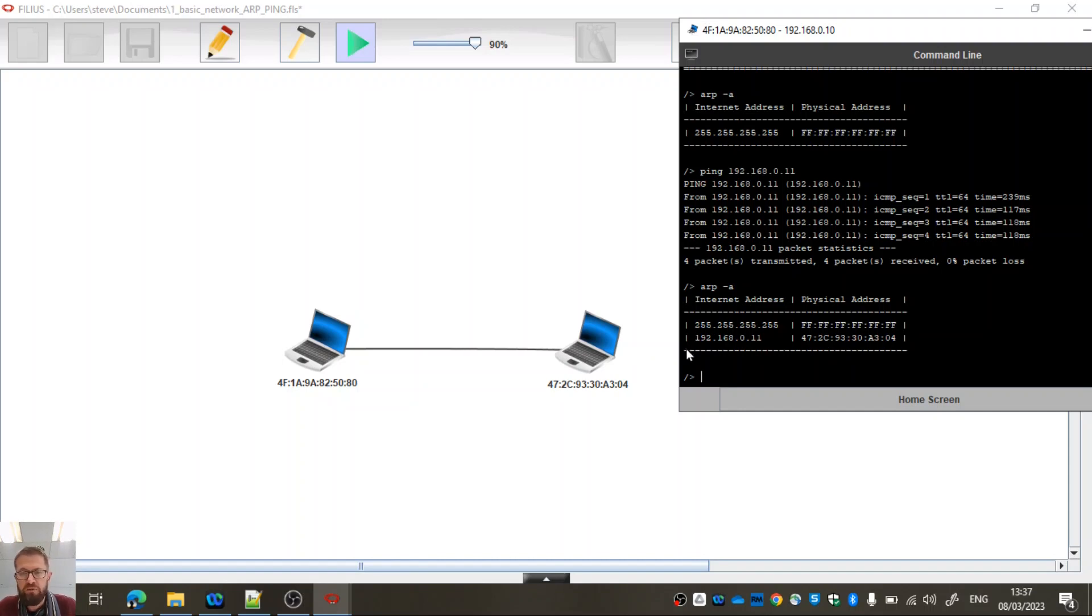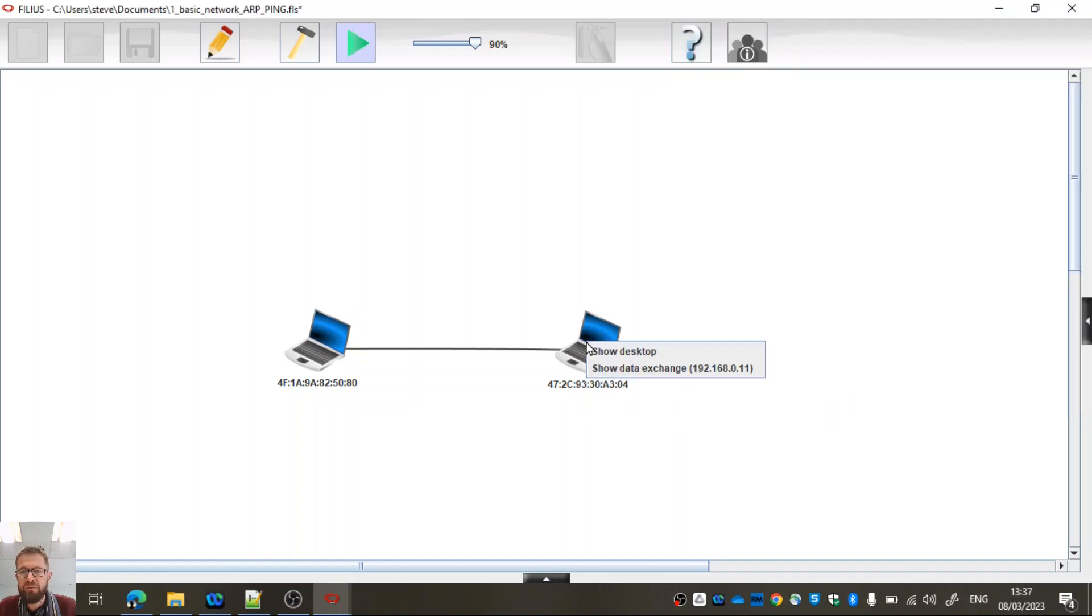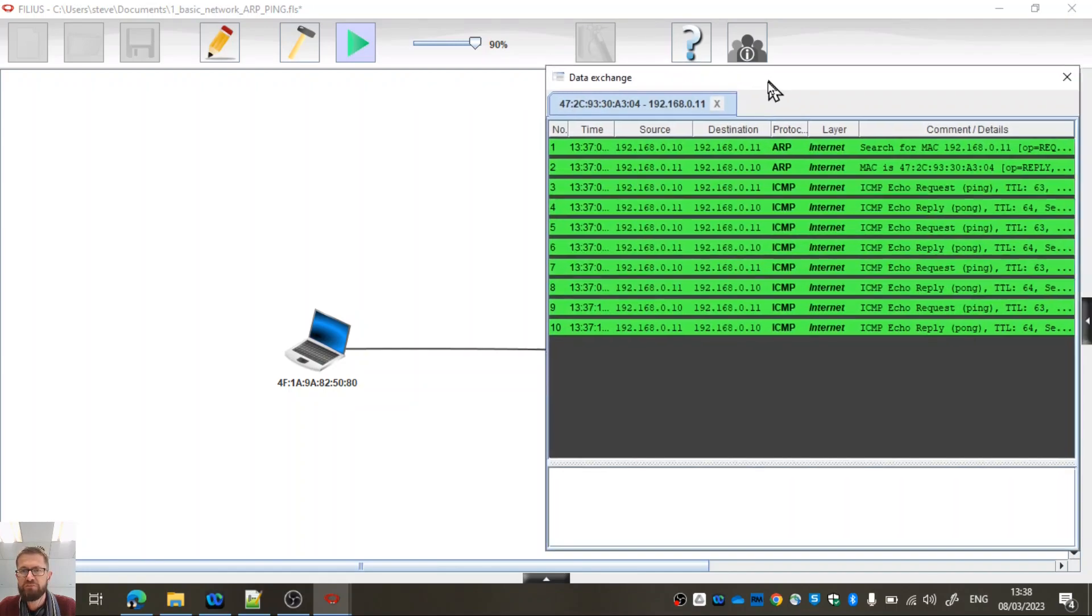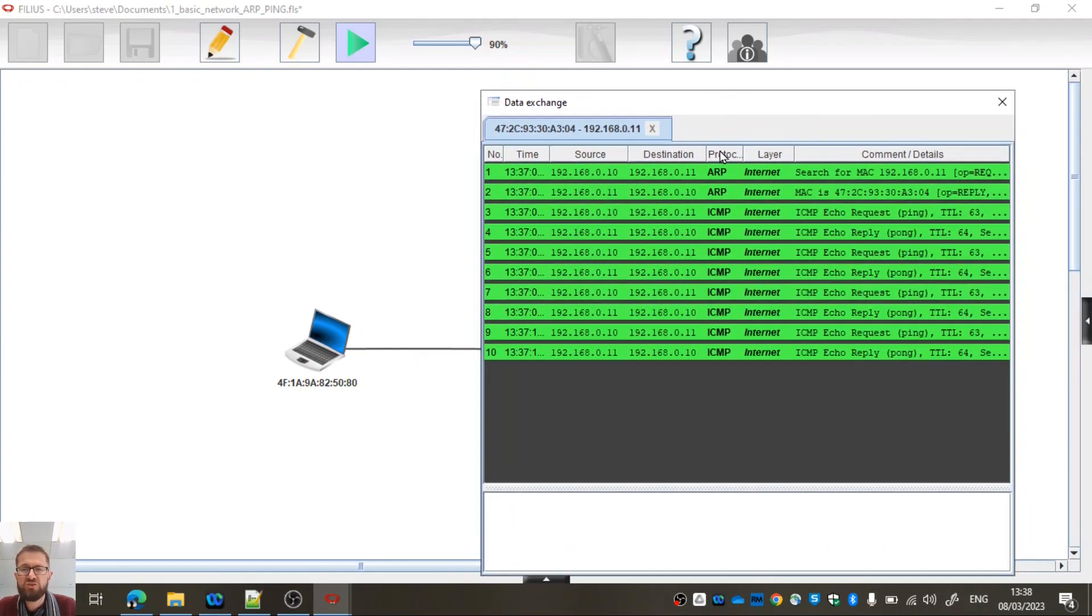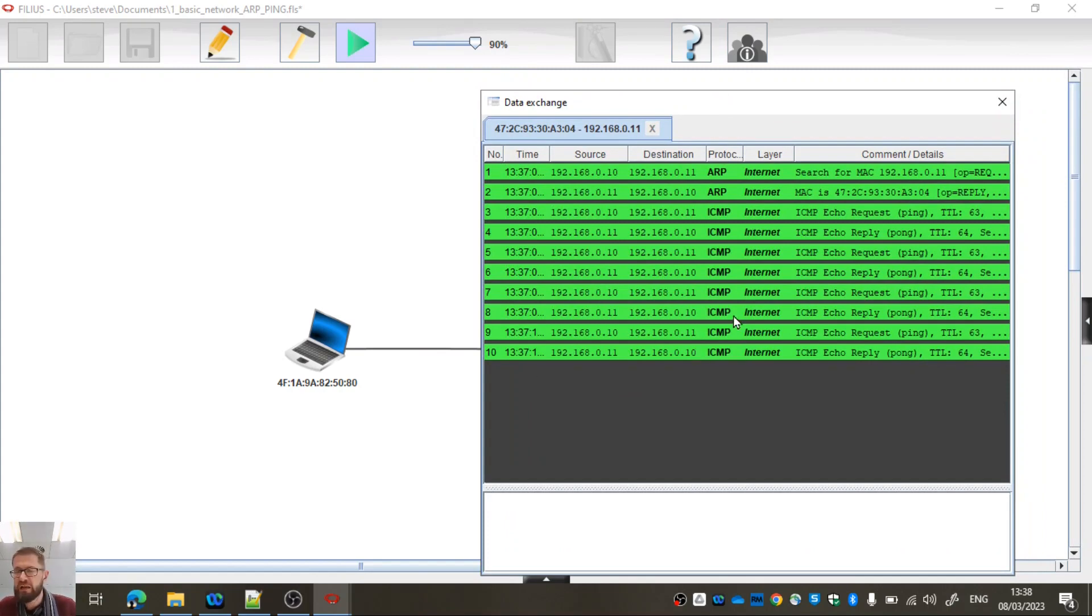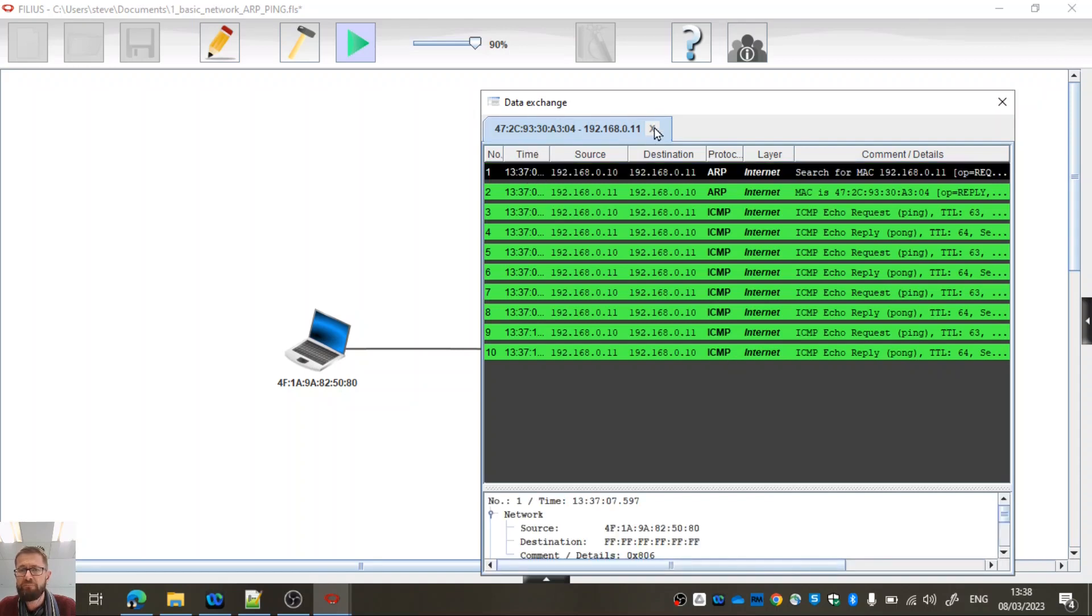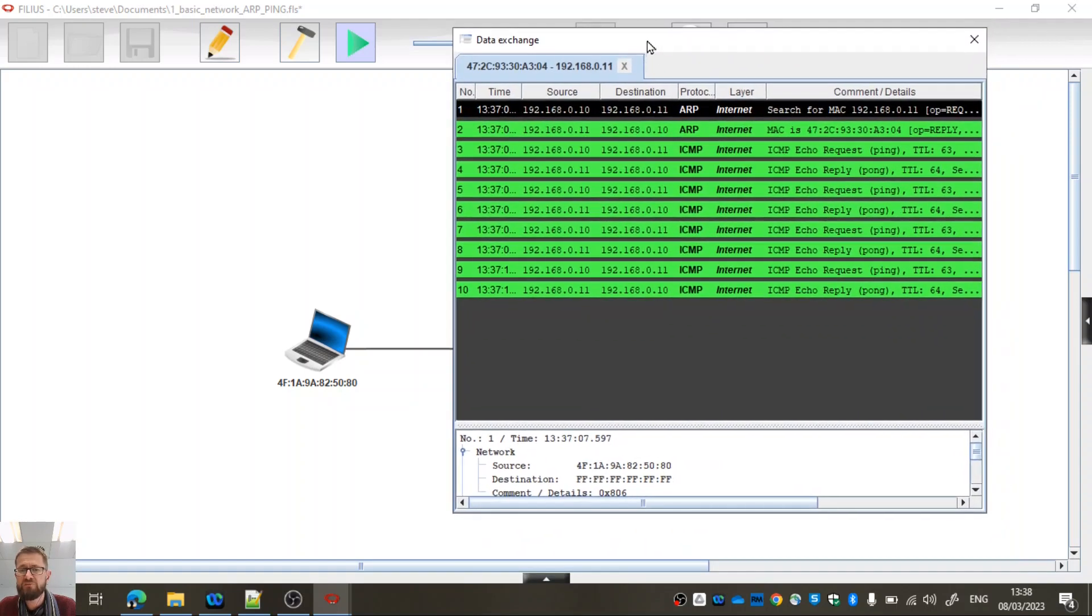So actually what we can do is if I do a right-click on this computer, I've got this option to show data exchange. So if I click on show data exchange, it actually shows you the exchange of frames or packets or segments or whatever we want to call them between the two computers. They're in chronological order, tells us which protocol was being used. We can see this was the first one here, and it tells us that it was using the address resolution protocol.